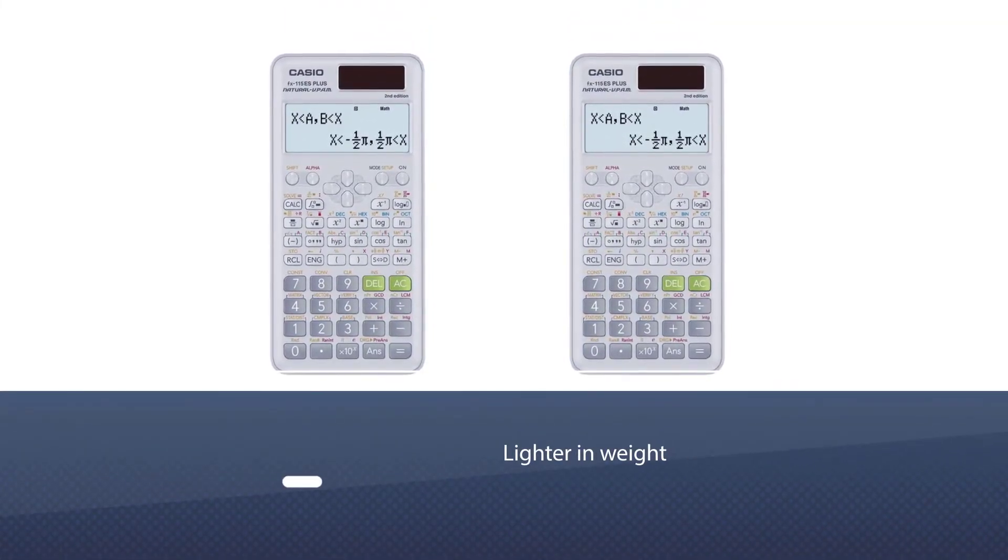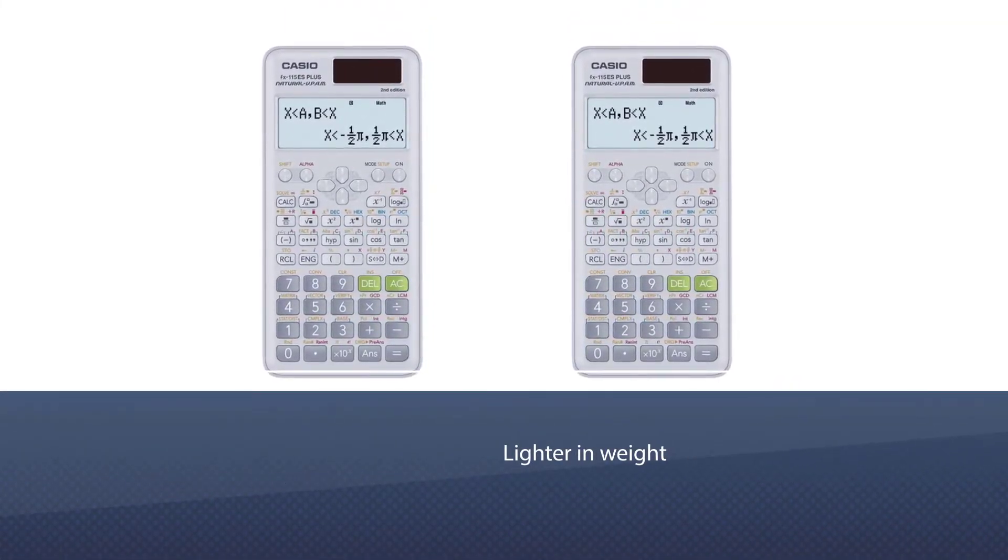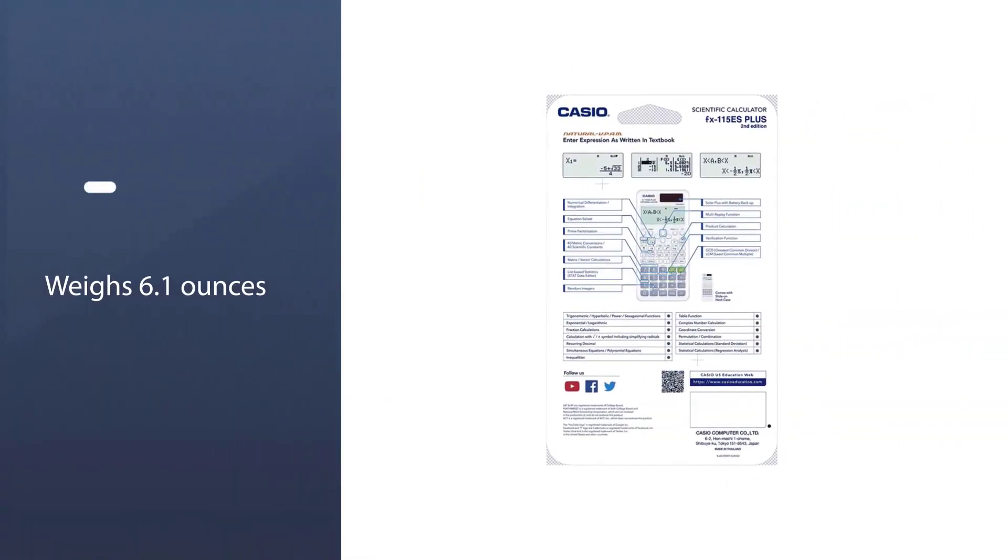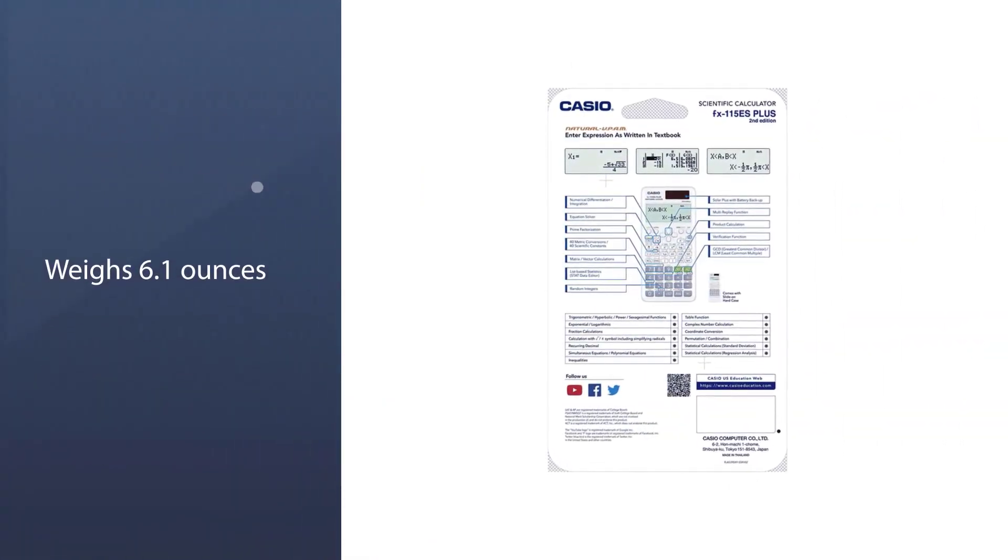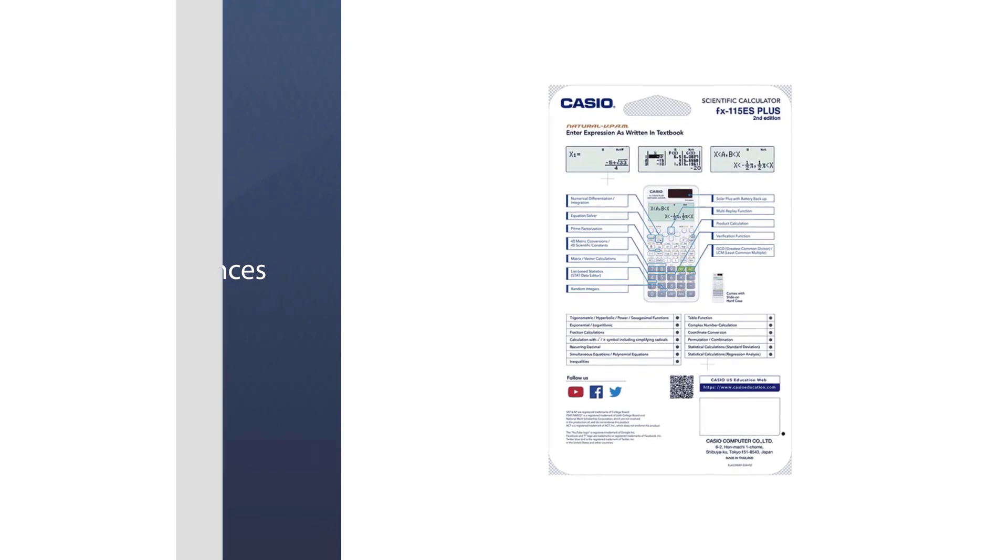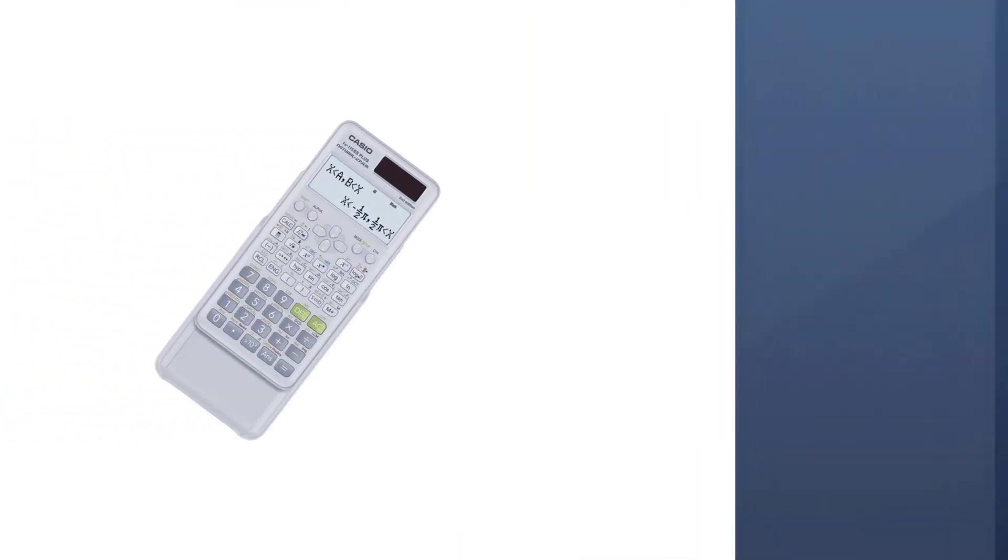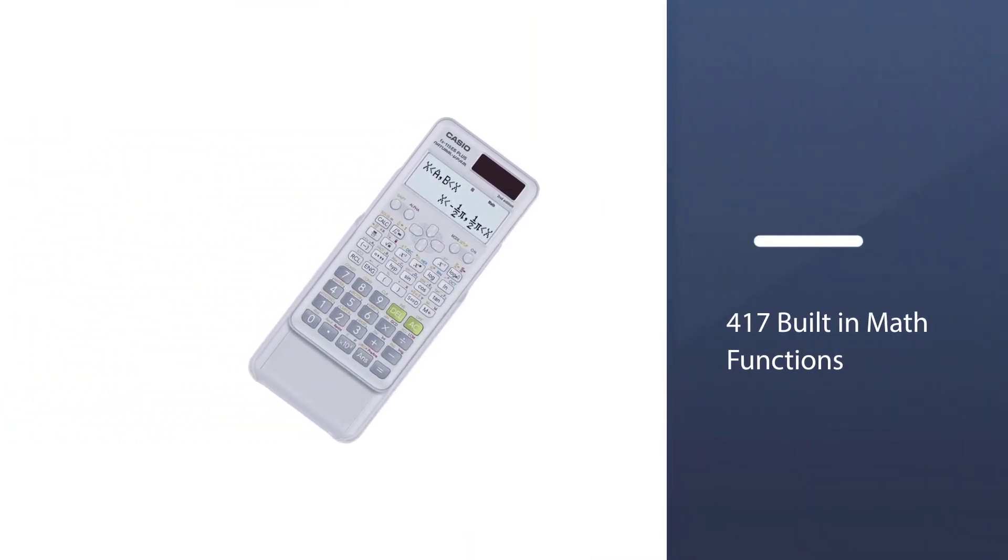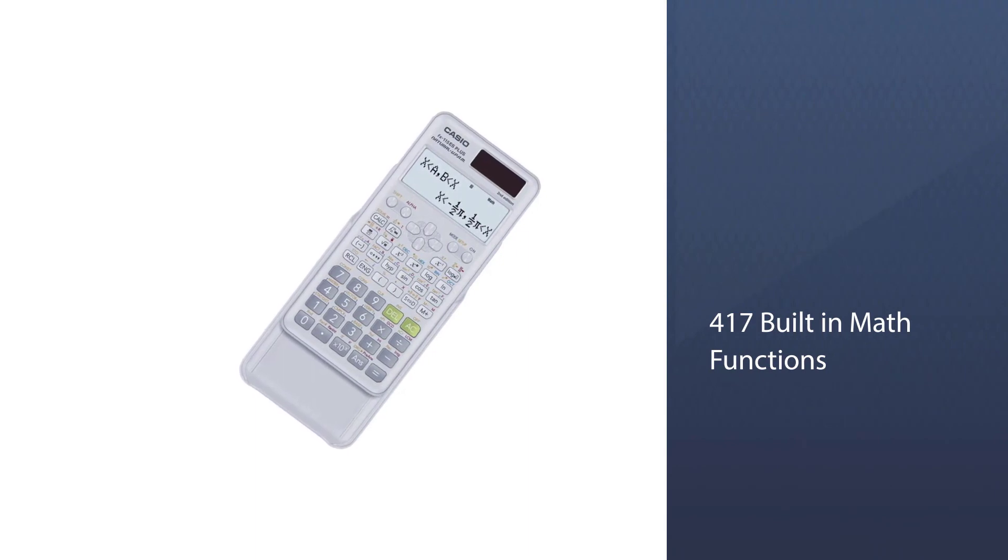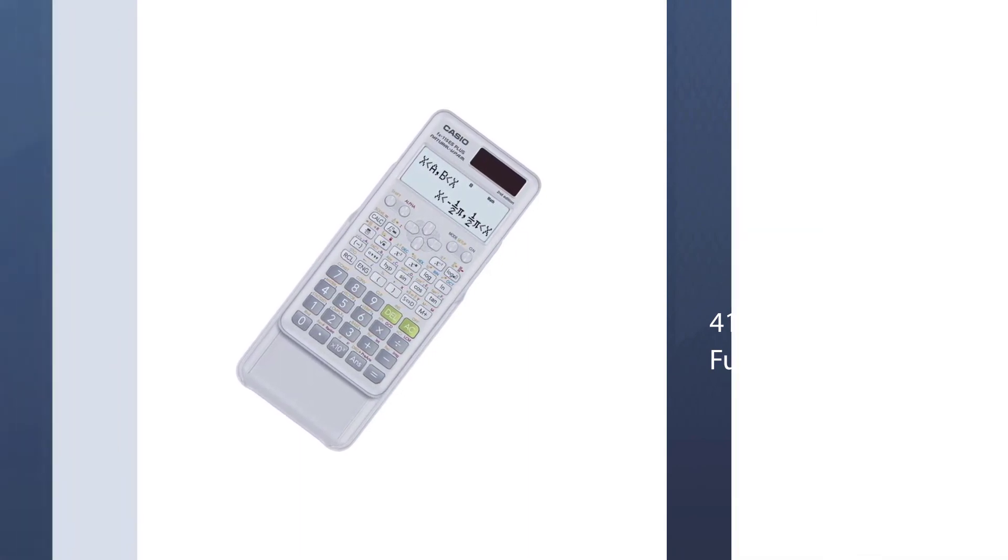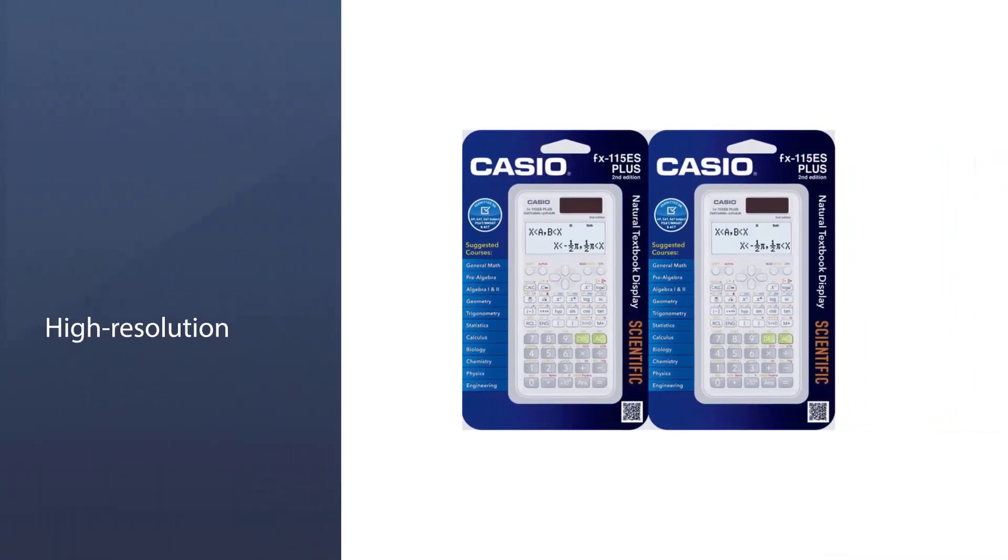It comes with dimensions of 6.25 by 3.25 by 0.75 inches and weighs 6.1 ounces. Overall, it's a cheaper calculator for solving pre-algebra or college level algebra equations. It has 417 built-in math functions including basic and advanced scientific, exponential and trigonometric, fractions, regression analysis, and more.